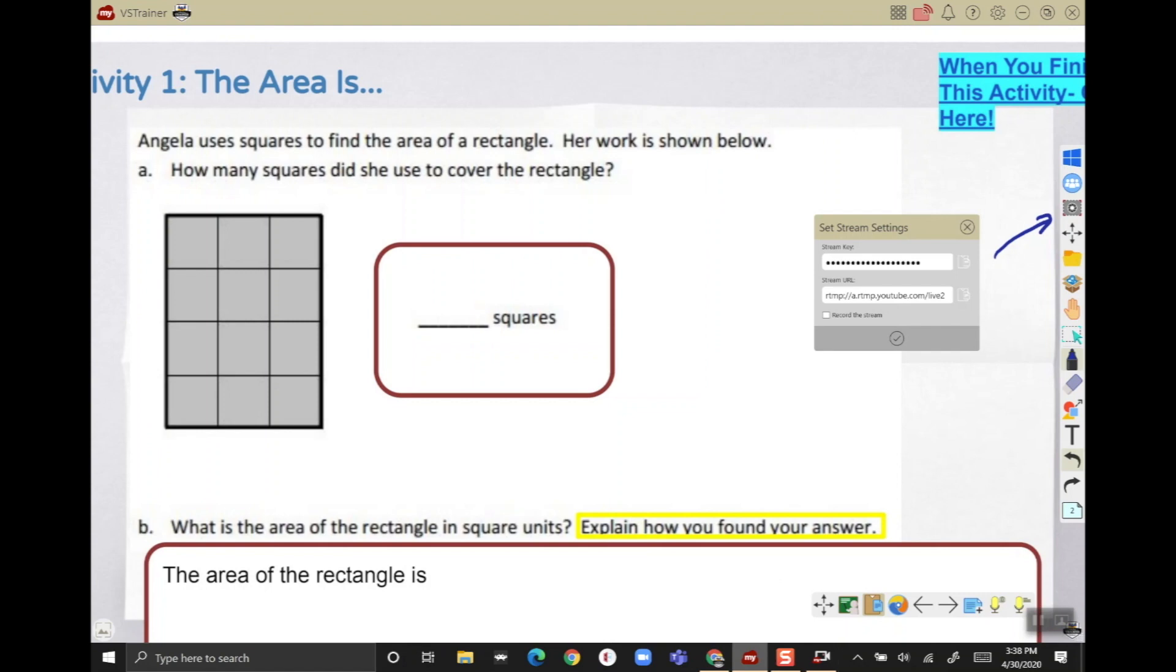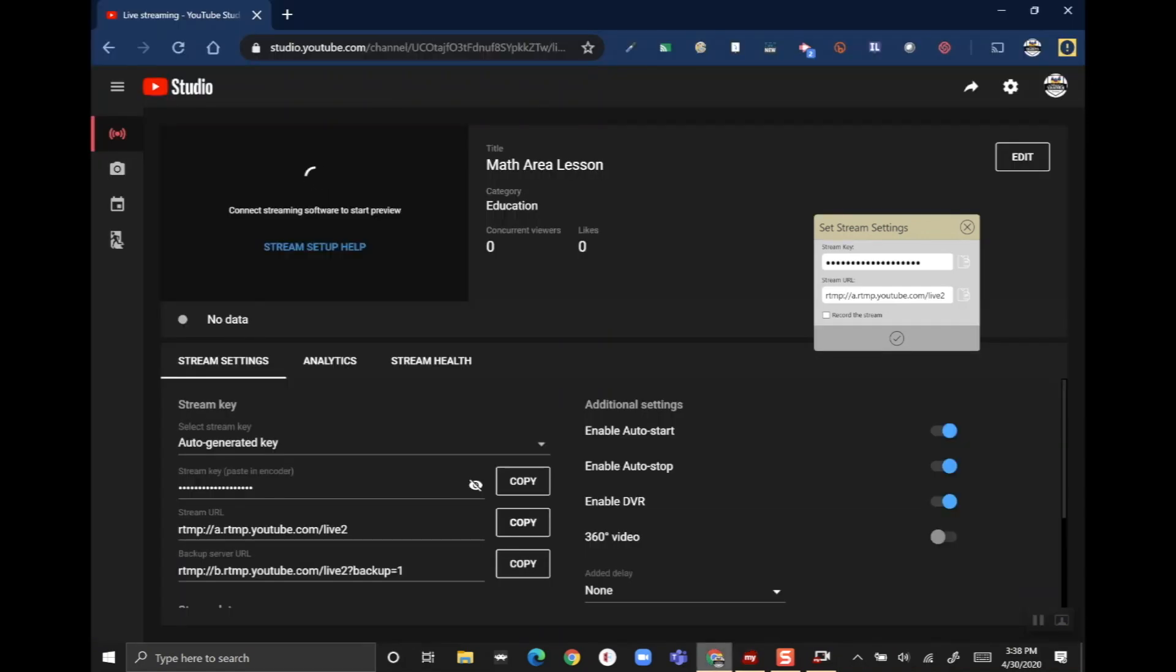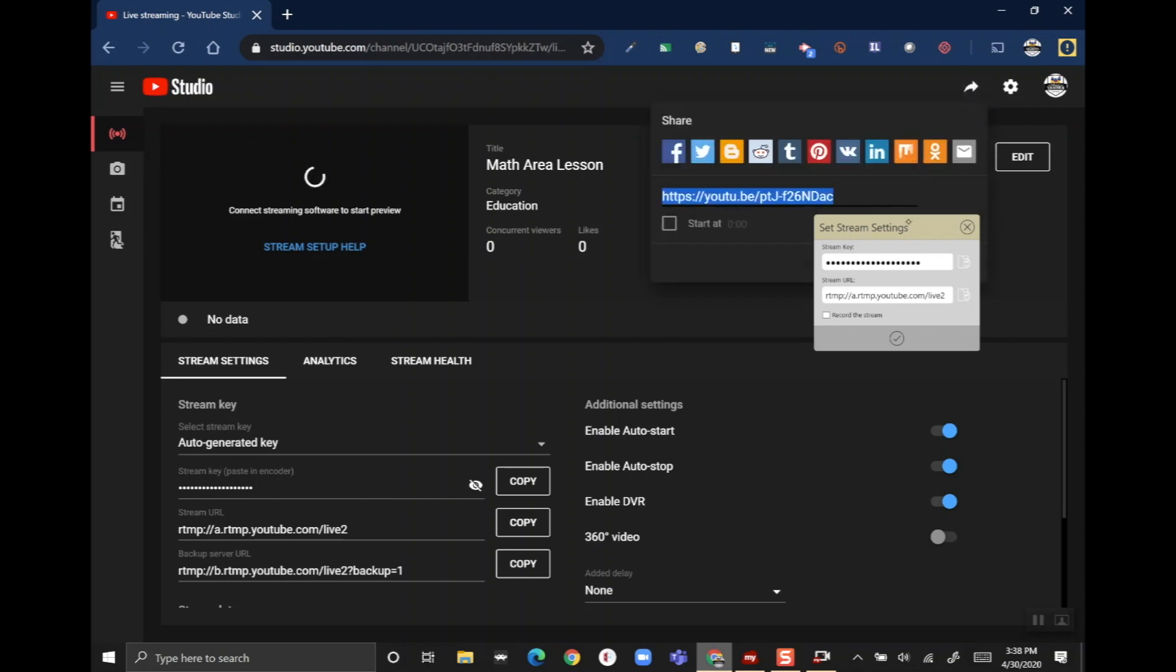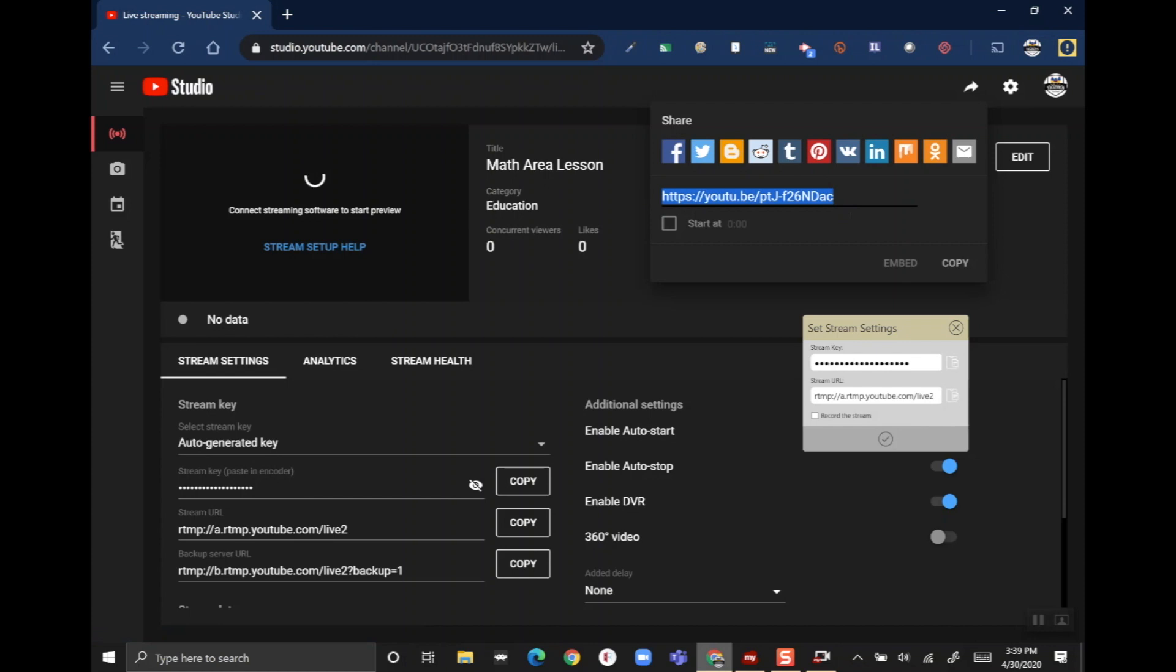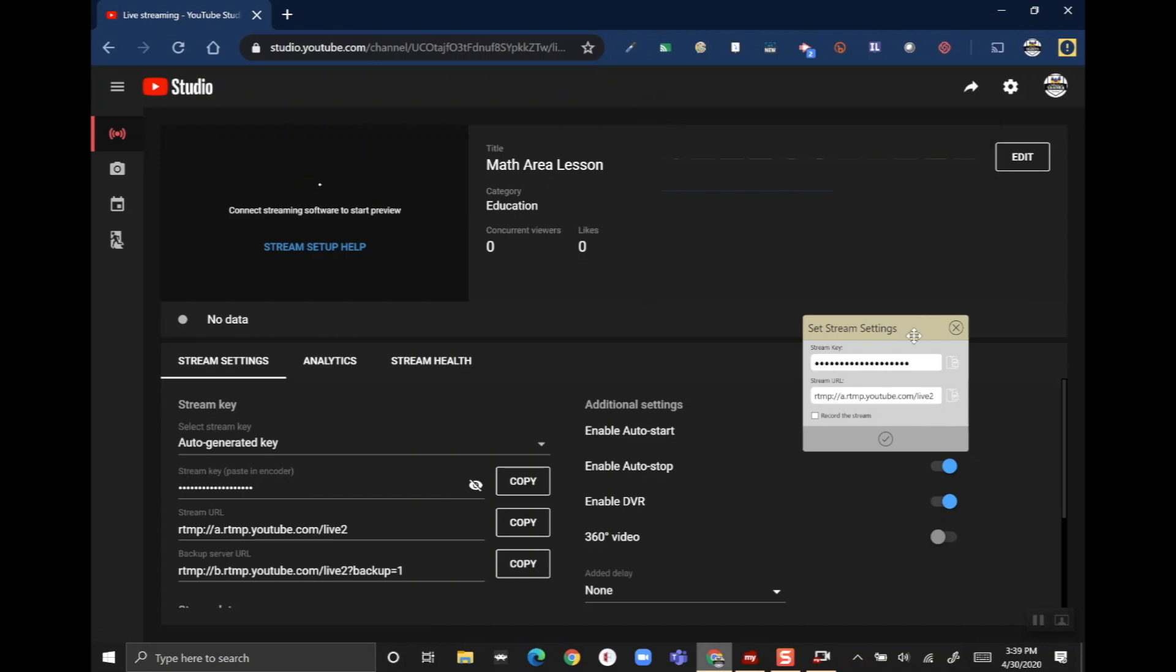One other thing that's important to do before you start is you got to share the YouTube video stream link with students. In order to do that, you'll see that there's a little share button on the top right of the YouTube page that you're setting up the stream in. You'll get this short URL. You're gonna want to copy this and put it in an email or put it in a chat or post it to your LMS so that kids have the link ahead of time.